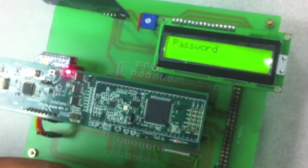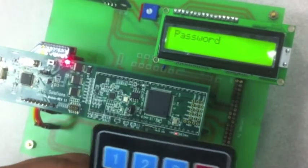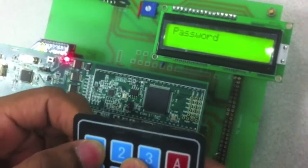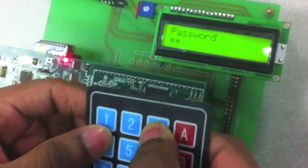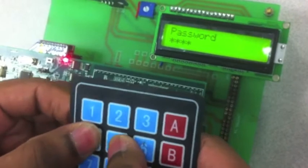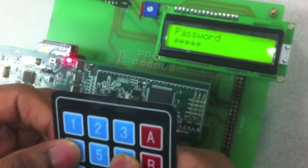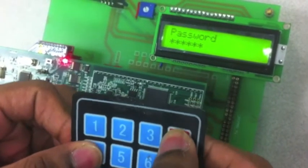And we have to enter the password. So the password for Mr. Wayne is 12345. And for example if we enter an extra number, we can always backspace.